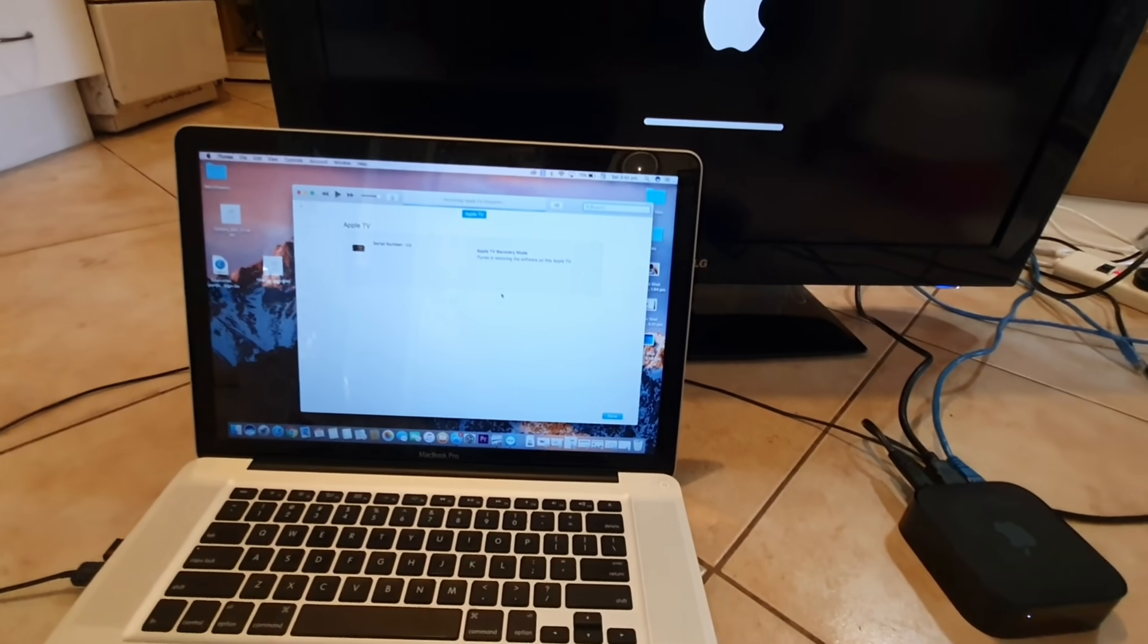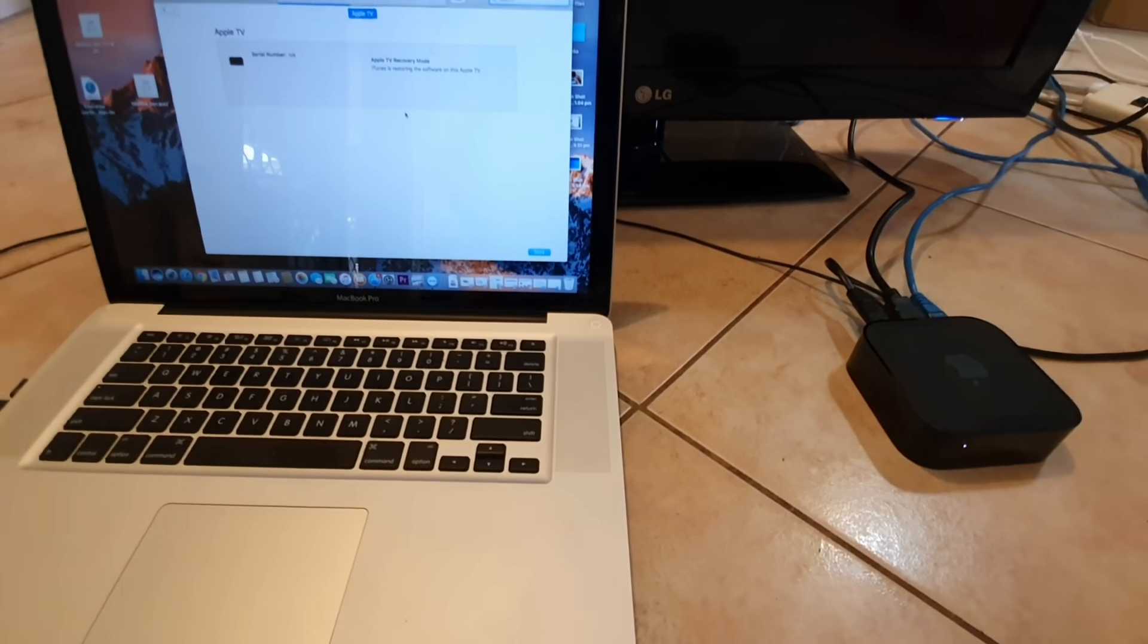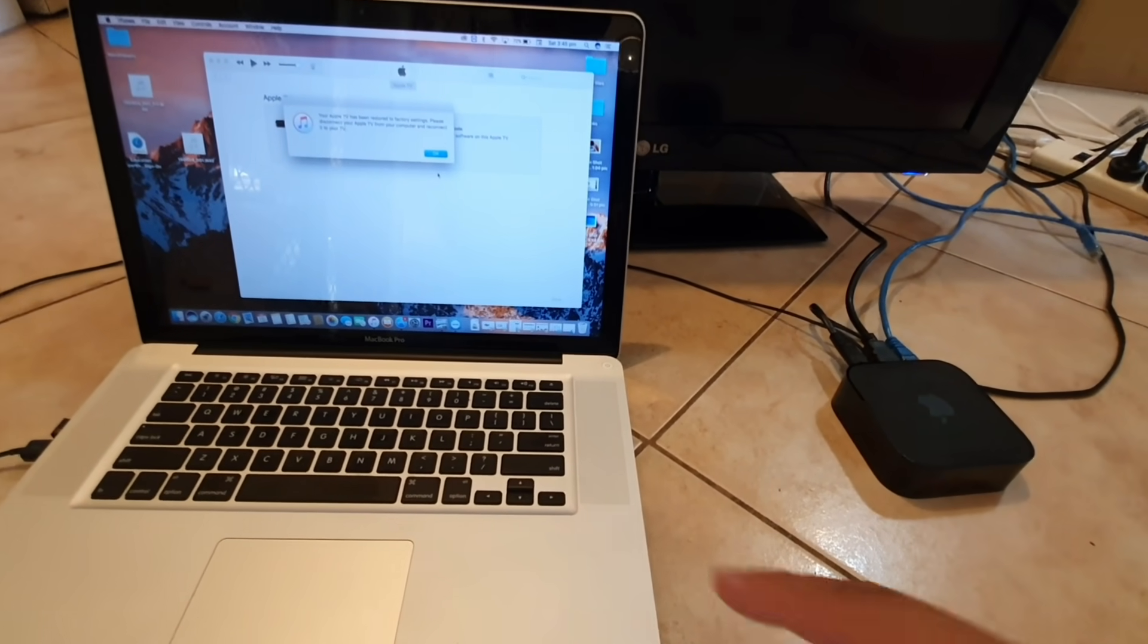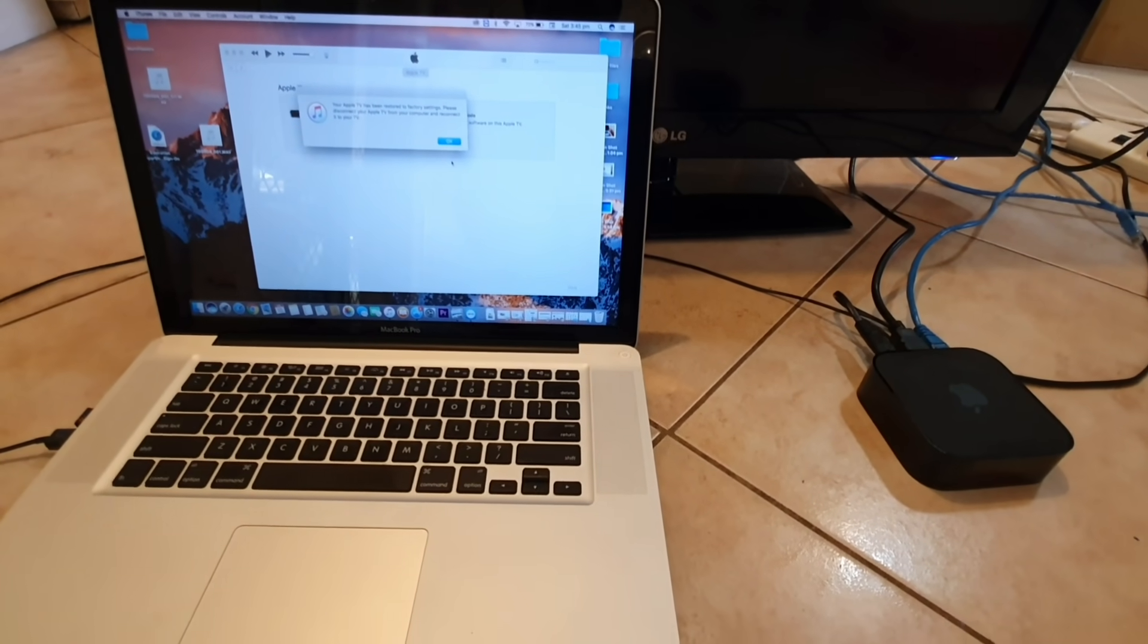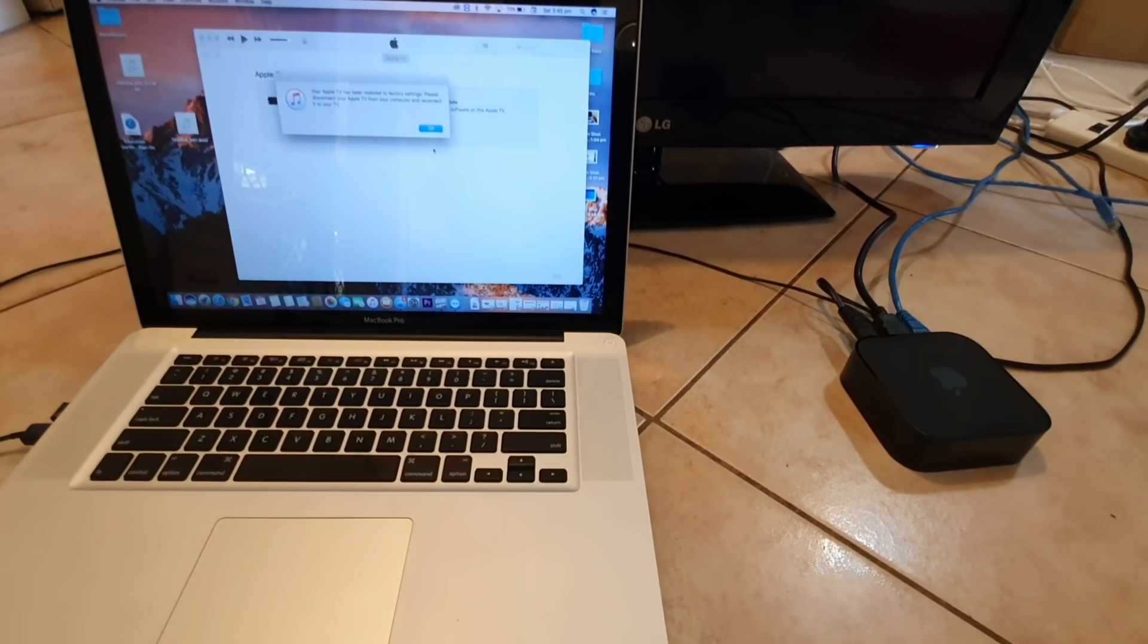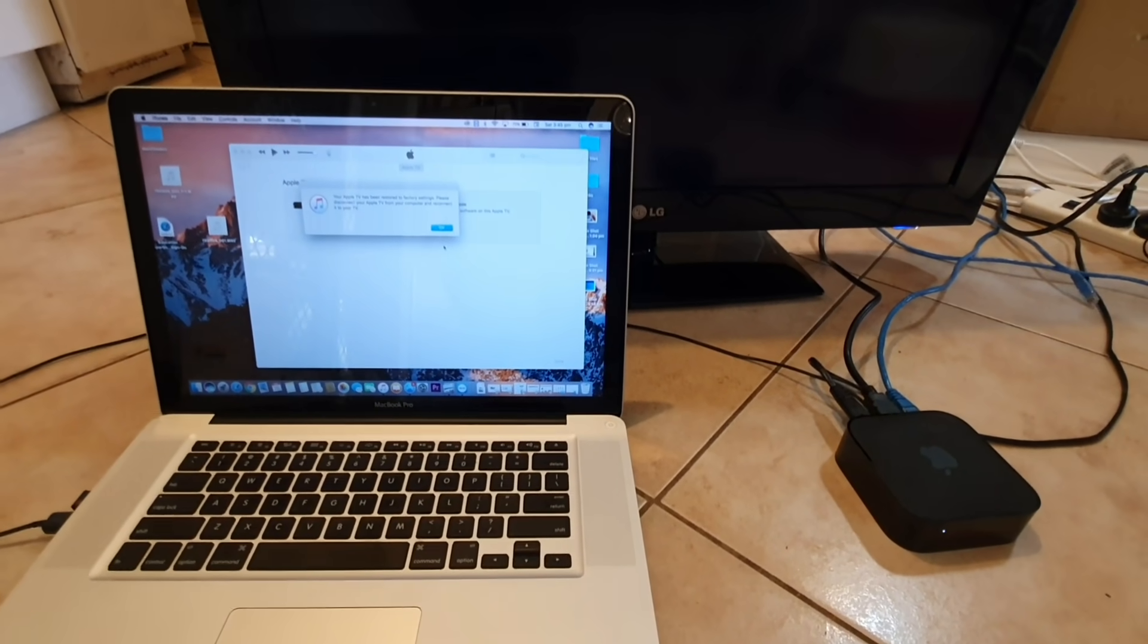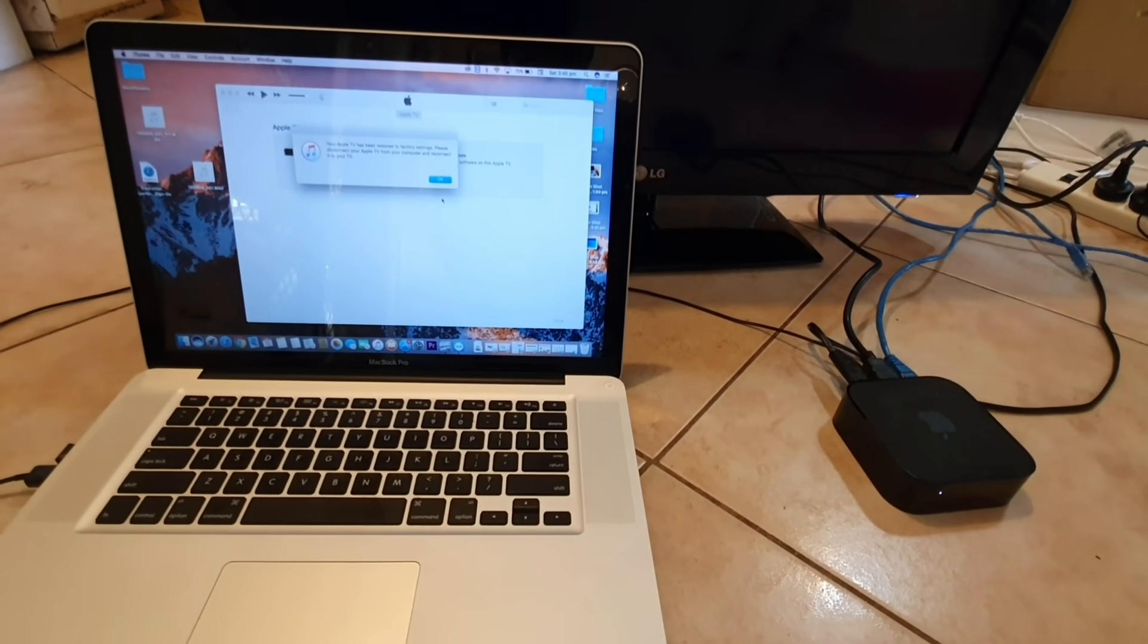That's how you can restore or reset the Apple TV software just by simply connecting to your laptop or MacBook Pro or any MacBook computer with iTunes. That's it, thank you for watching this video. Please subscribe to my channel for more videos.